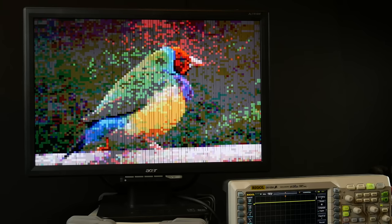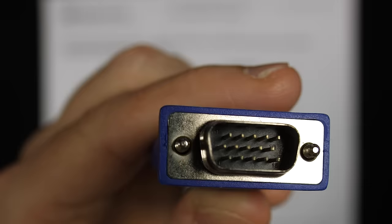For many years the most common way computers displayed information on a monitor was through this ubiquitous VGA interface. But how does it work? What electrical signals does a computer need to send into this thing in order to get a picture to show up? This connector has 15 pins, but aside from some grounds — actually a bunch of these pins are ground — there are only five signals that we really care about.